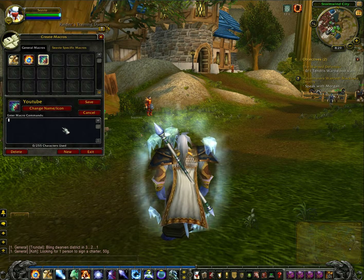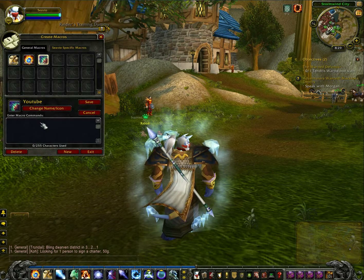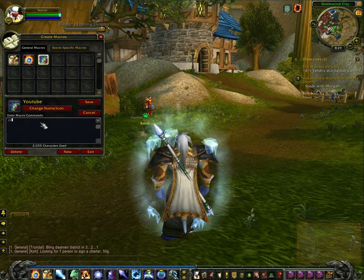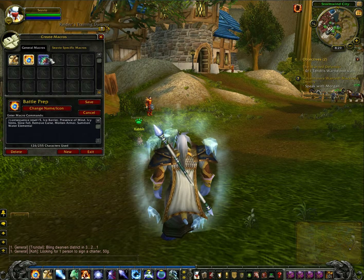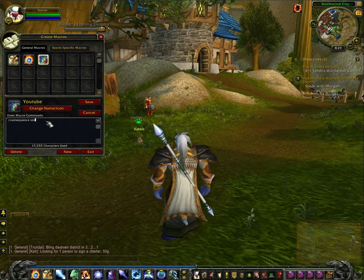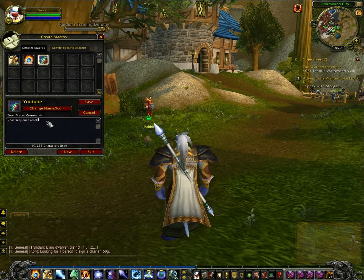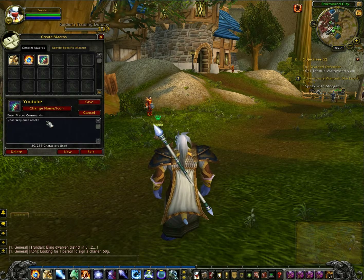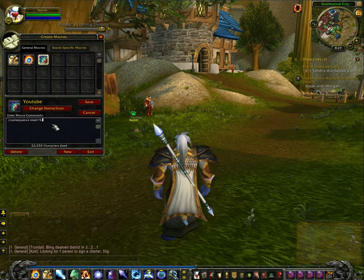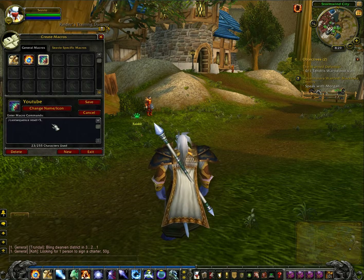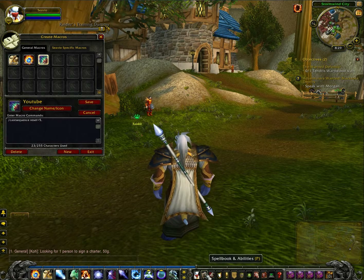So then you go down here and you type: slash cast sequence — make sure you spell it right. Then reset equals 5 — it has to be 5 — and then a colon, then a comma. And then use a space and you type in whatever spell you want, but you have to type it exactly how it says in the spell book, including caps and everything.